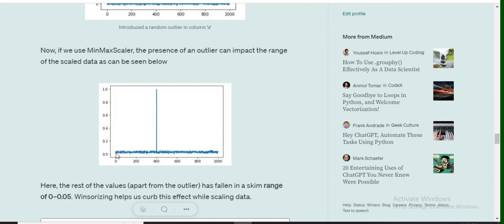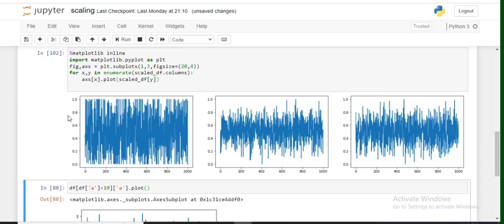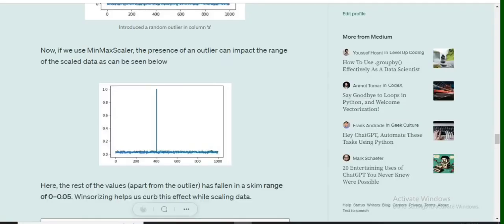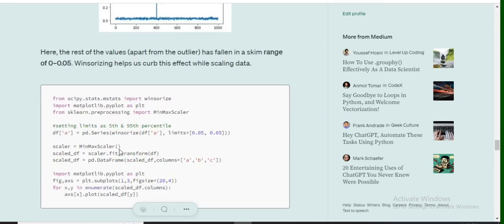That is the benefit of Winsorizing. Winsorizing has curbed this effect, and you can see how the values are getting spread uniformly throughout the range. But in case of minmax scaler directly without Winsorizing, the values are getting limited to a particular very small range within 0 to 1.